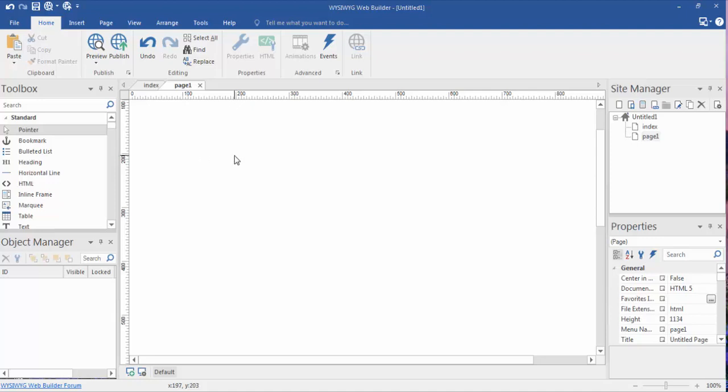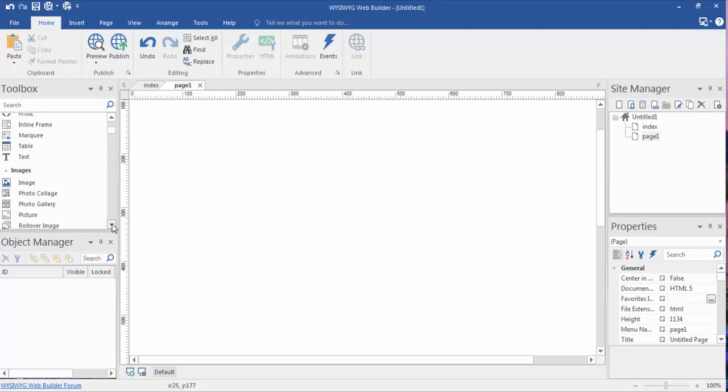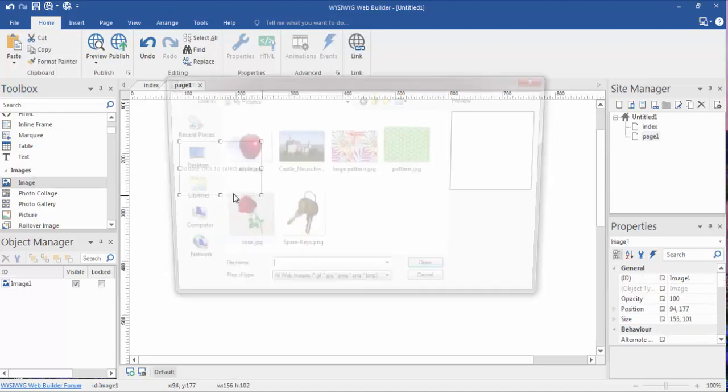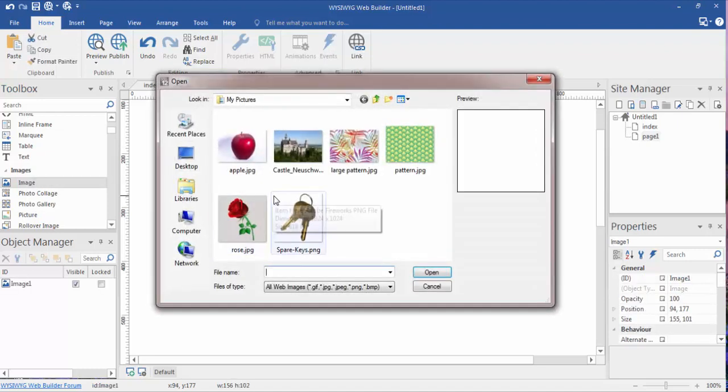In this video, we're going to discuss images. To open up an image, we'll go over to our toolbox. We're going to scroll down to our Images section, click on the Image tab, and draw a box out anywhere on the canvas.